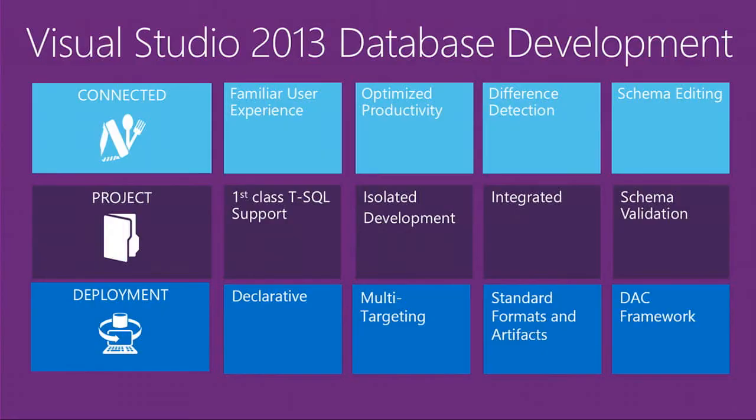We're going to take a look at key experiences in each of these three main buckets and look at where they light up in Visual Studio 2013.